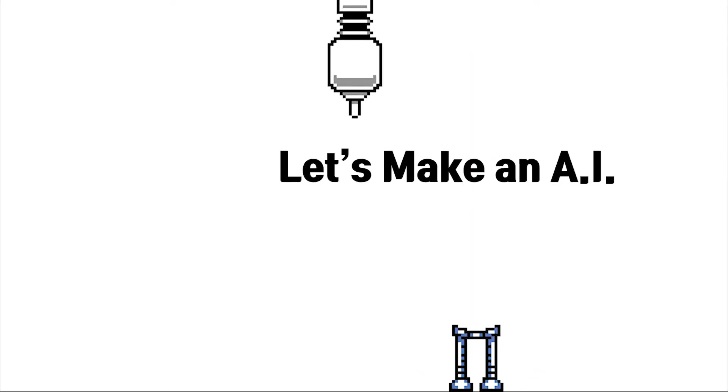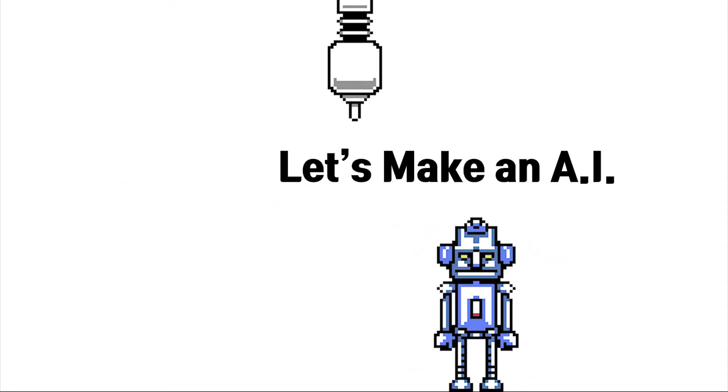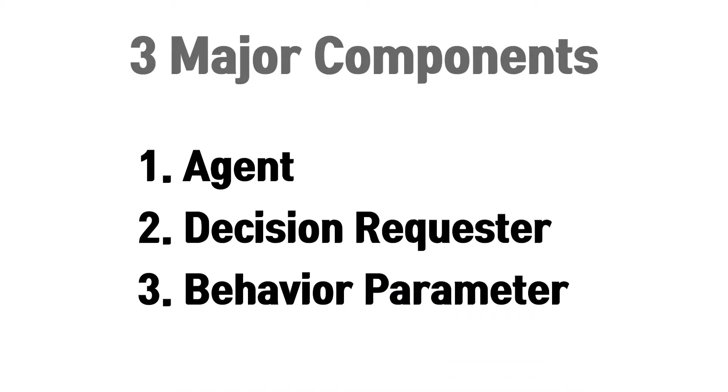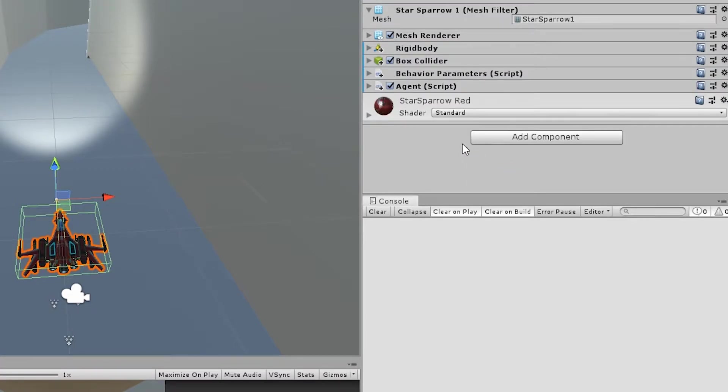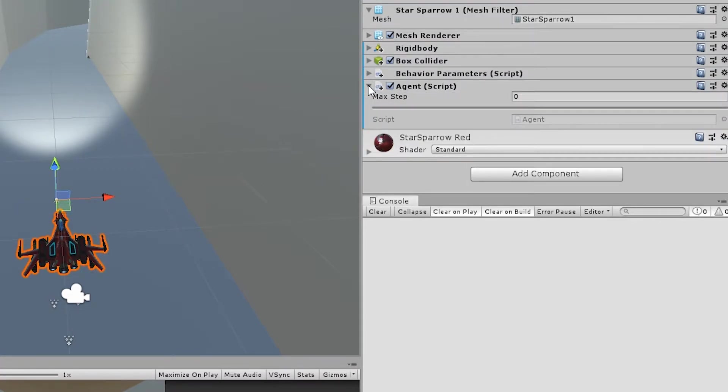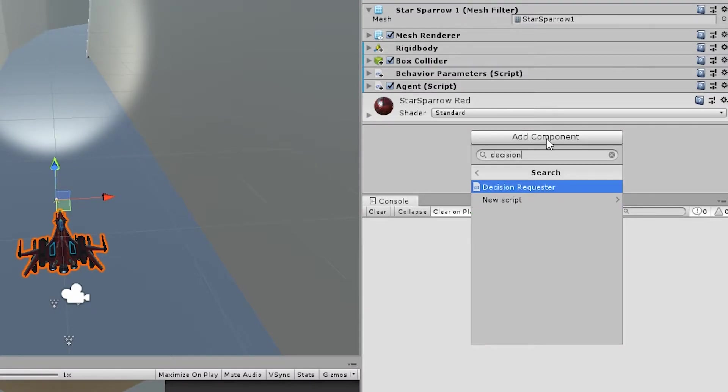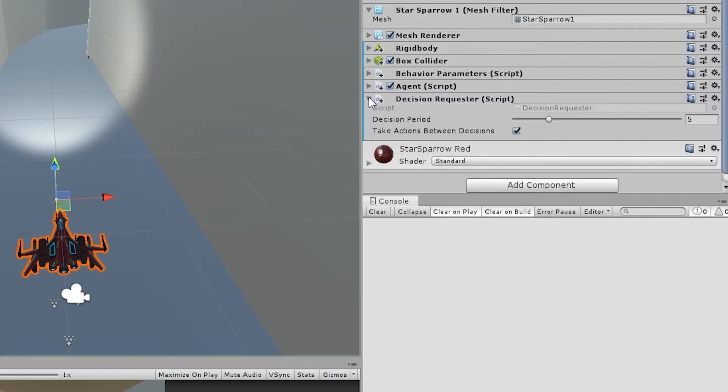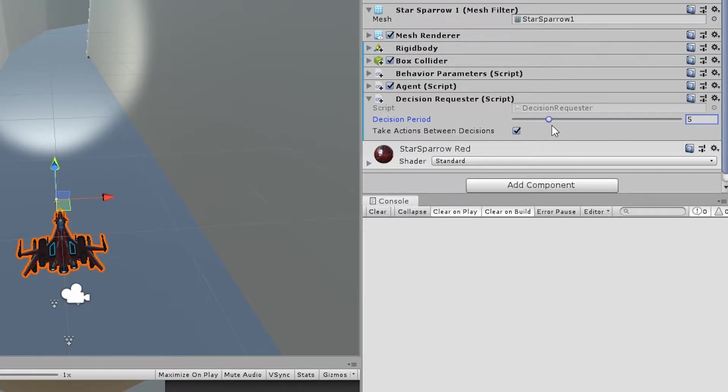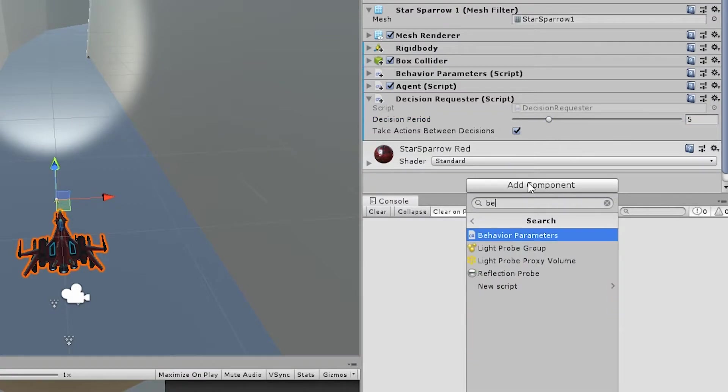Now let's make an AI. You need to add three major components. The first is Agent. The agent observes and takes actions in the environment, and you can set maximum steps for each episode. The second is Decision Requester. This automatically requests decisions for an instance at regular intervals. You can set period how often request makes. Third one is Behavior Parameters. It decides your observation and action space.